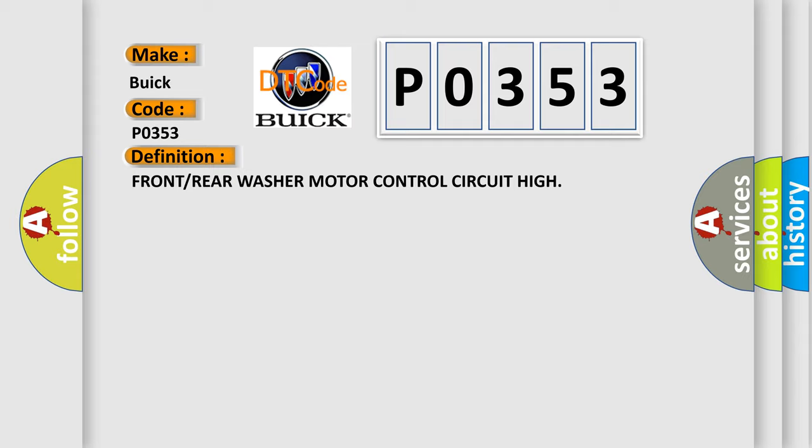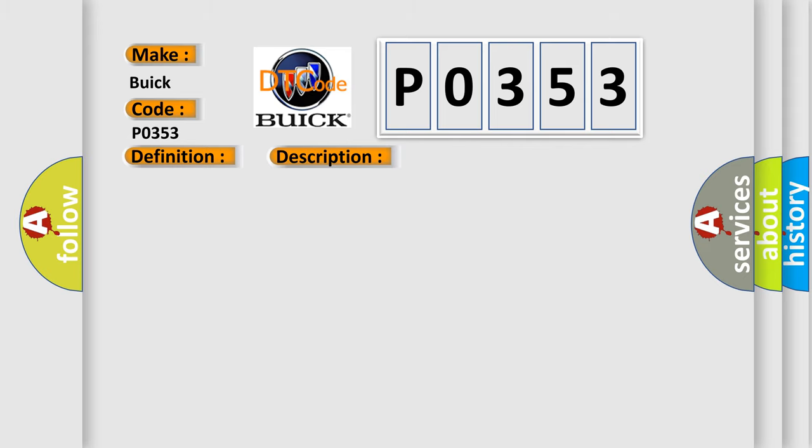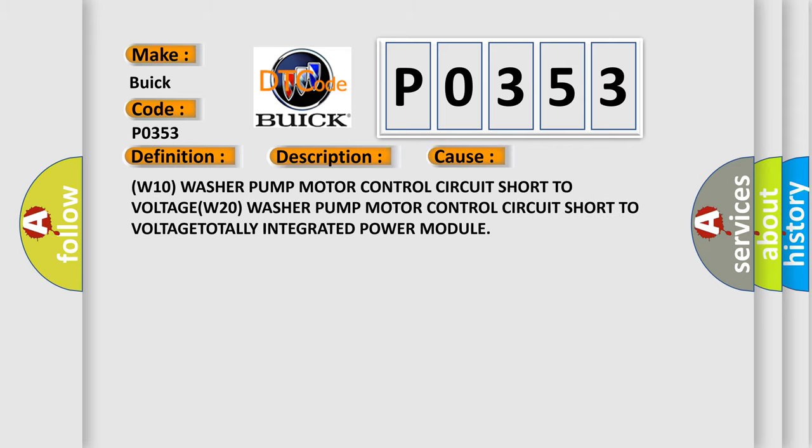And now this is a short description of this DTC code. With the ignition on, the TIPM detects an open condition. This diagnostic error occurs most often in these cases.